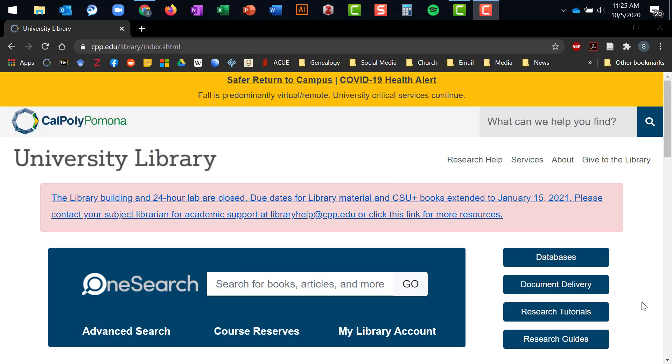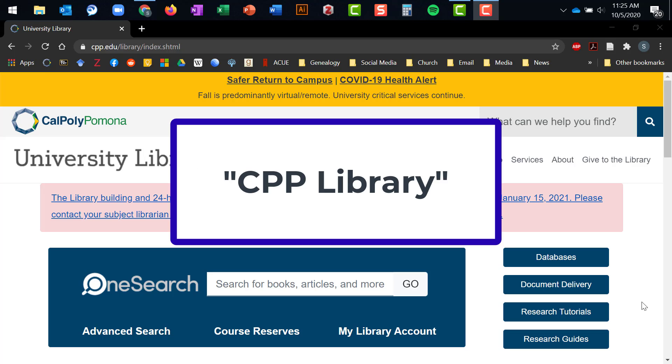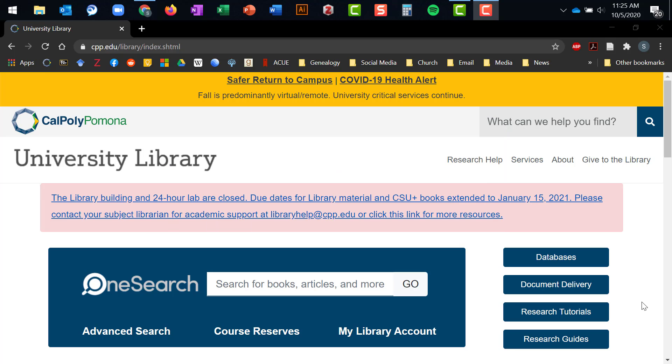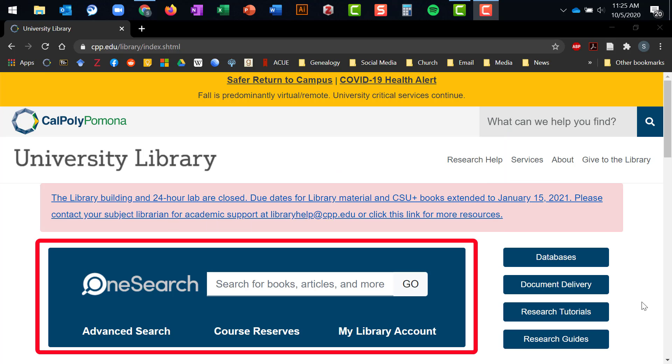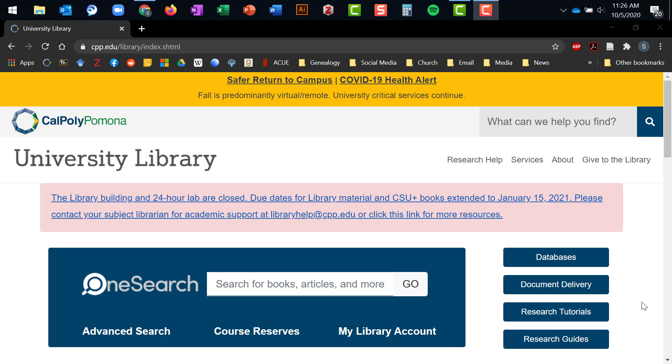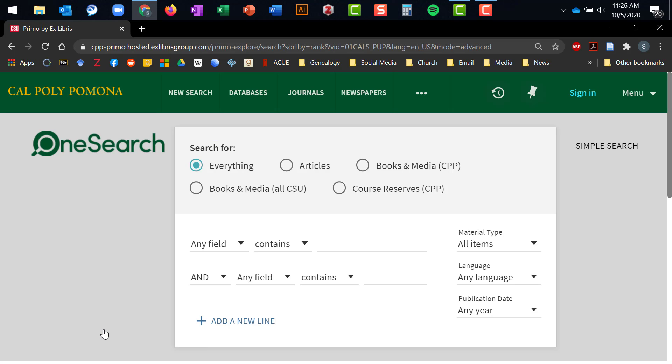To access OneSearch, go to the library homepage, which you can get to by typing the words CPP library into Google or the search engine of your choice. Now, there is a OneSearch search box located front and center on the library homepage, but to do a search for articles, you should click on the Advanced Search link here. This will take you to the Advanced Search page for OneSearch.